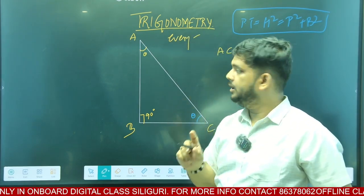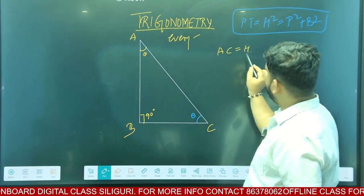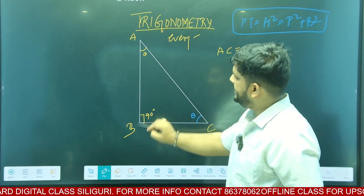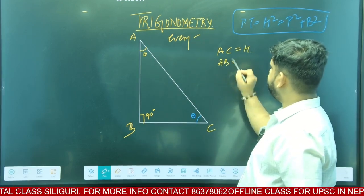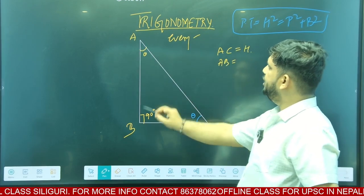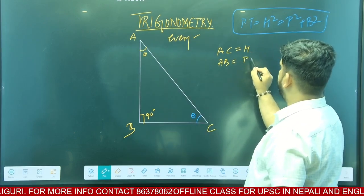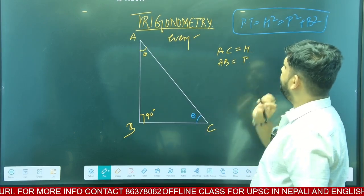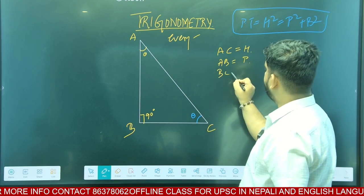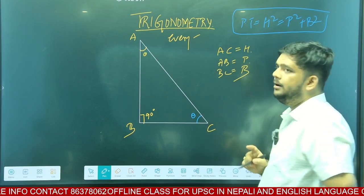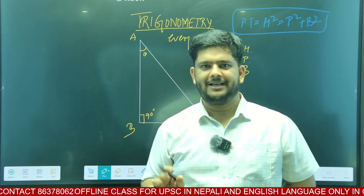Understood? Now, this angle — AB is perpendicular. It is 90 degree perpendicular. AB is perpendicular. And BC is the base. The other side BC is the base. It is the same thing.